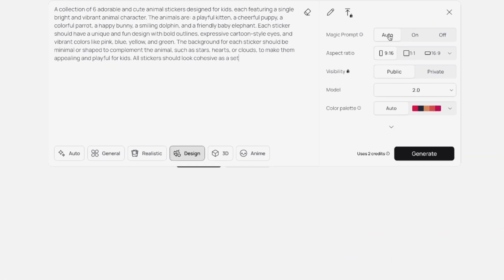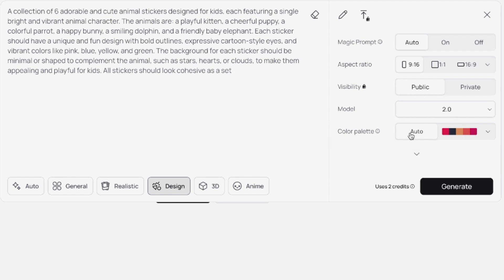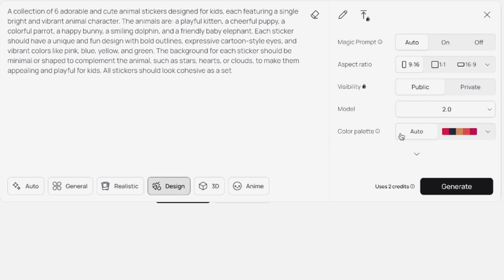Let's have magic prompt on auto. Let's set the aspect ratio to 9 by 16. We have the visibility on public on my plan. Then we have the model on 2.0, and let's leave the color palette on auto. For this sticker set, I would set the style on design right here. Let's hit generate.